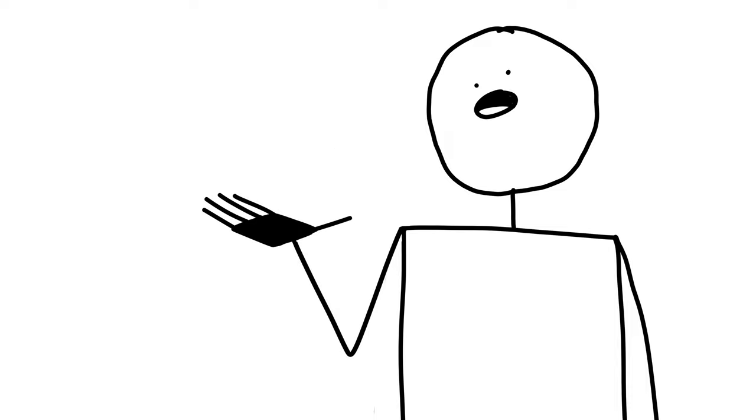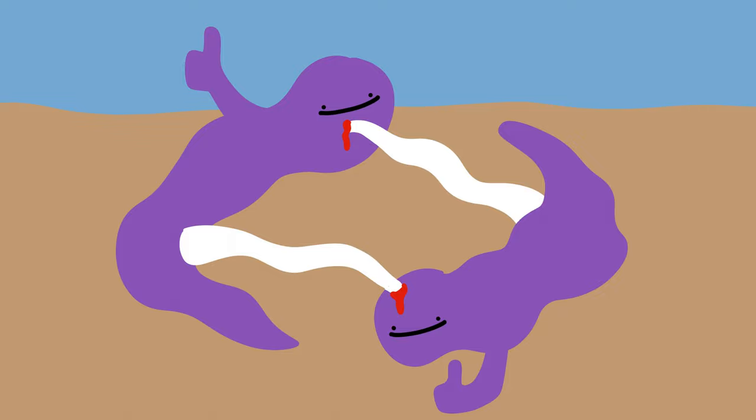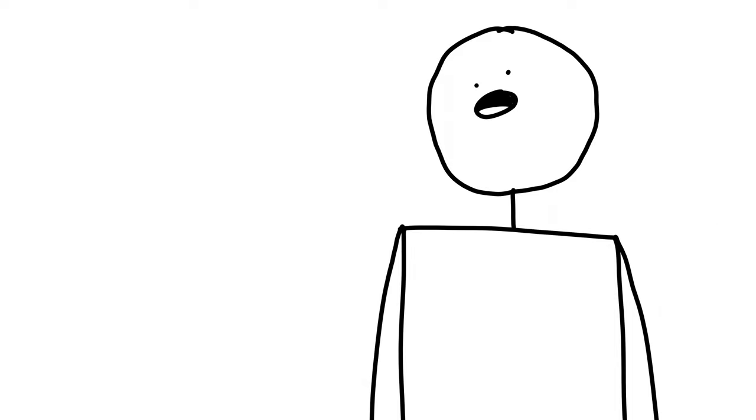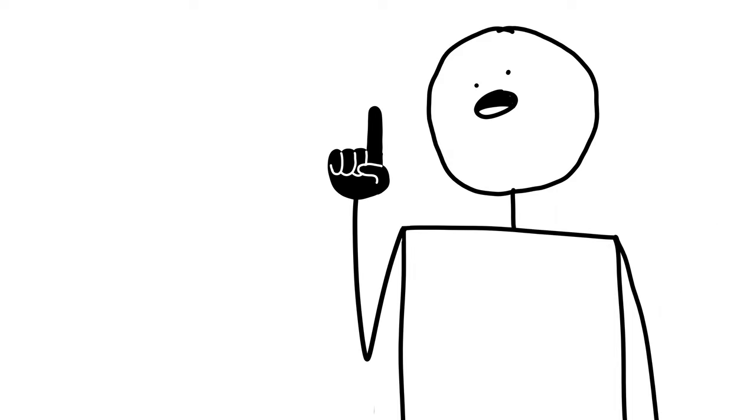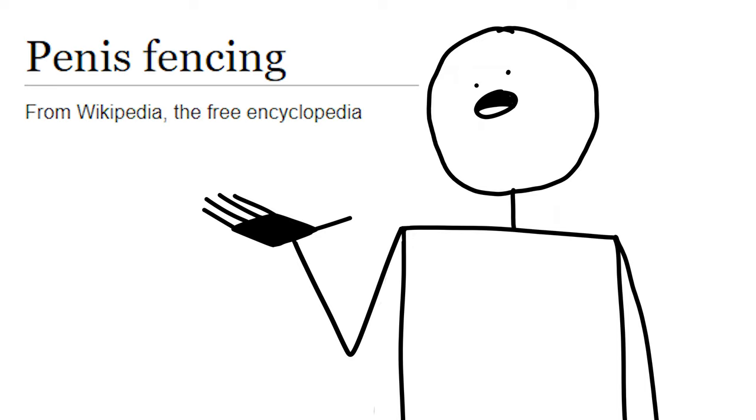In some species, the penis fencing is less of a competition and more of a trade-off, where both flatworms stab one another and fertilize each other's eggs. In that case, both flatworms now have eggs that they have to find food for. At the end of the day, I'm just glad that I can, with my own two eyes, see a Wikipedia page entitled Penis Fencing. My life is now complete.